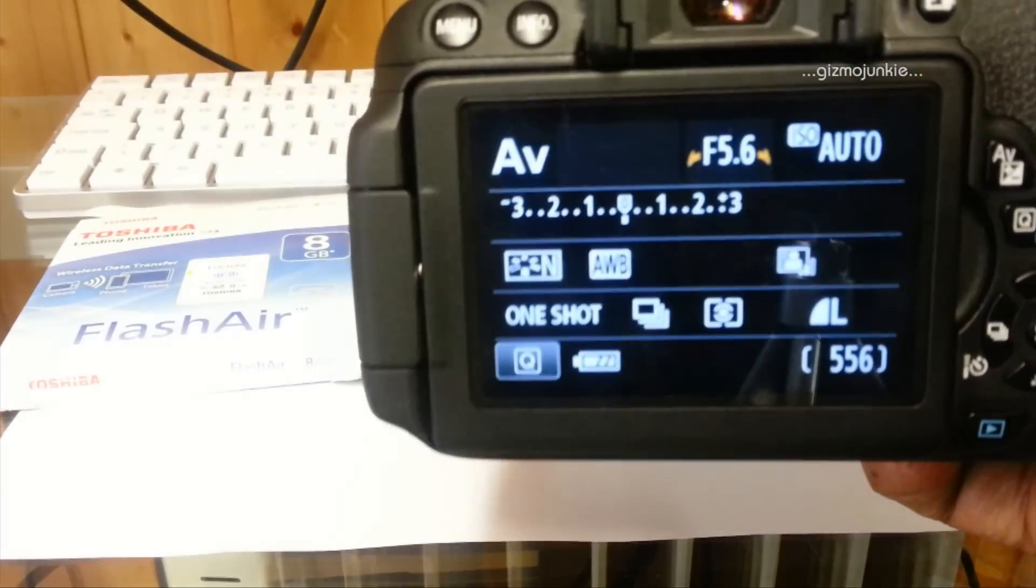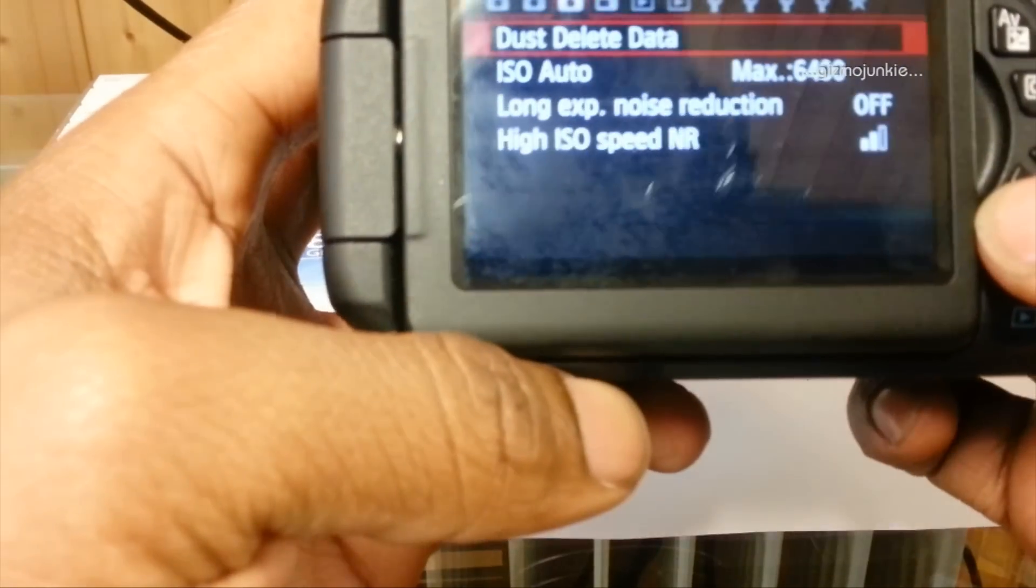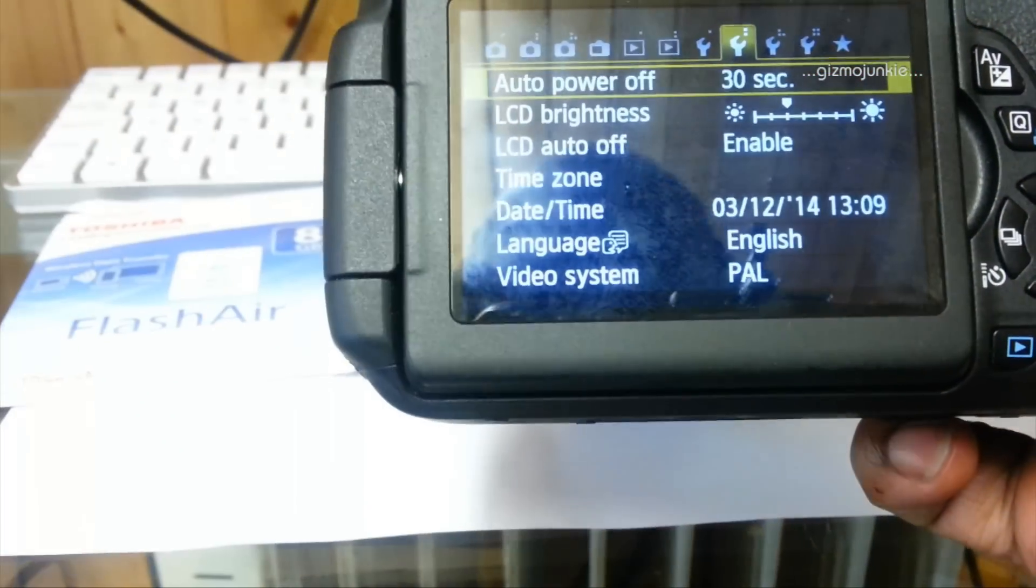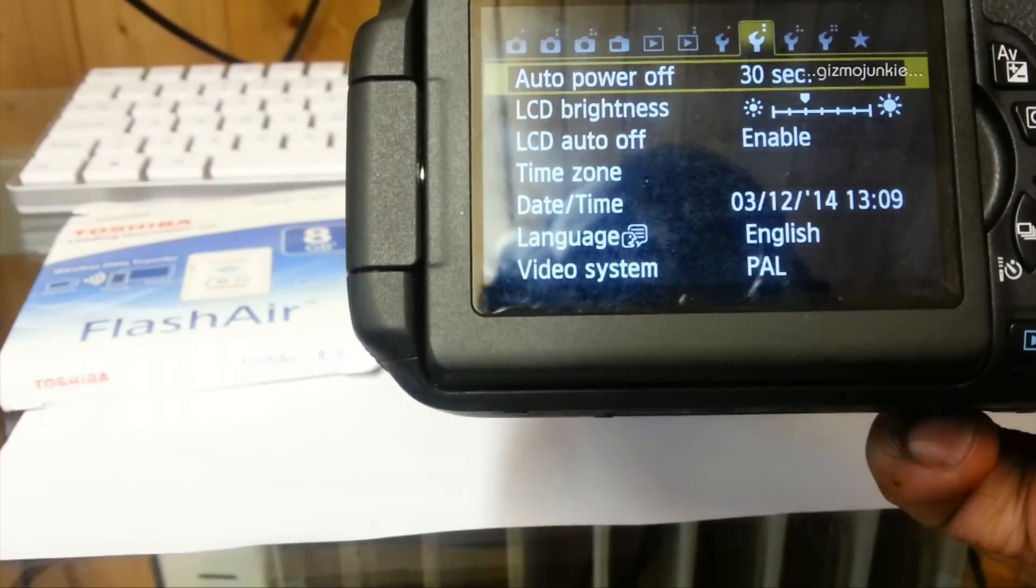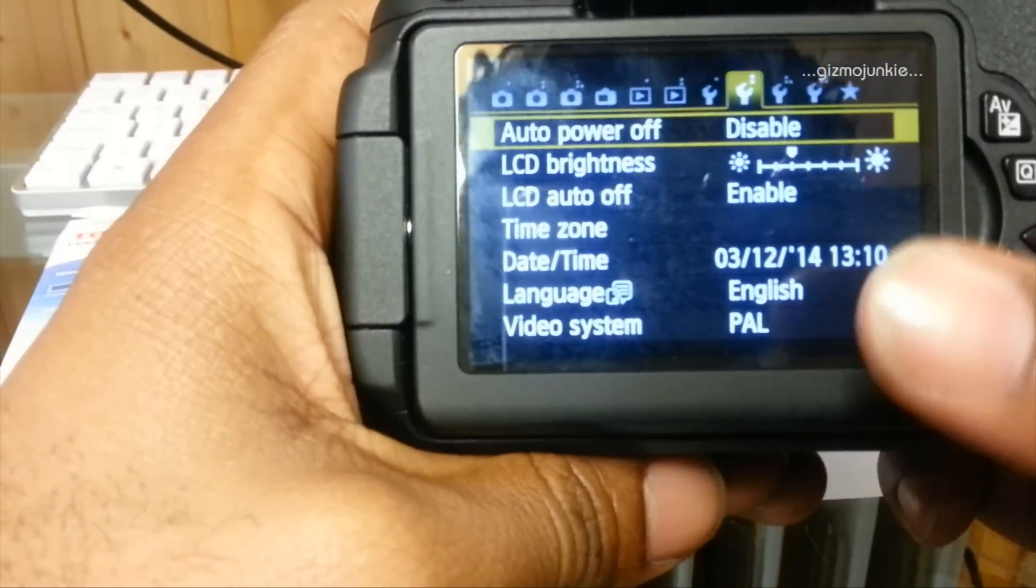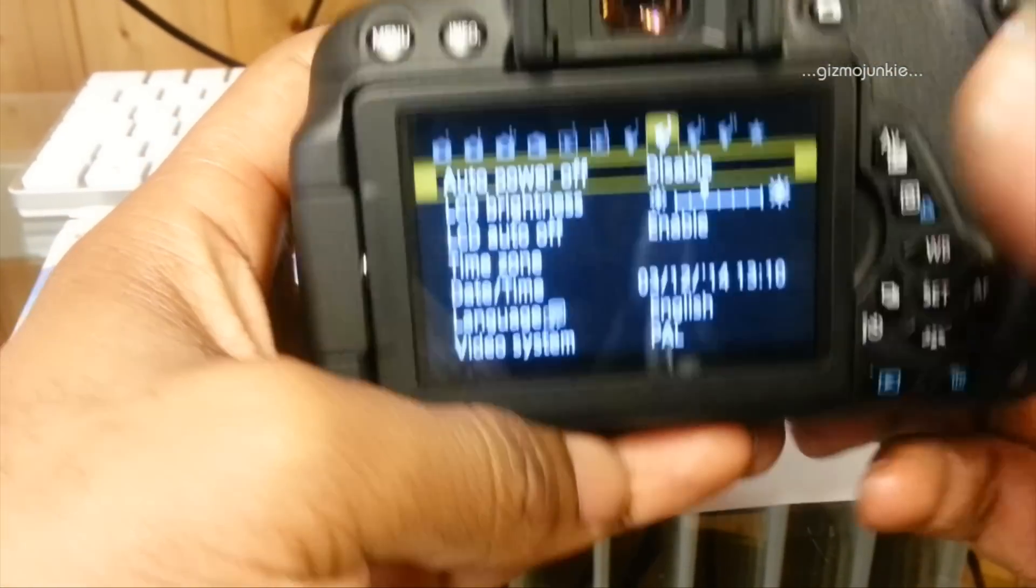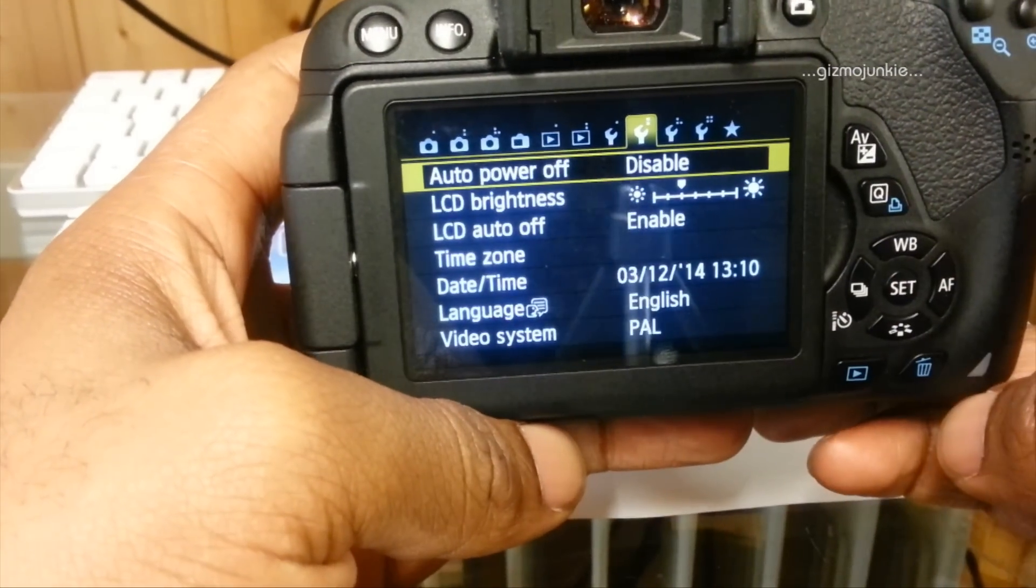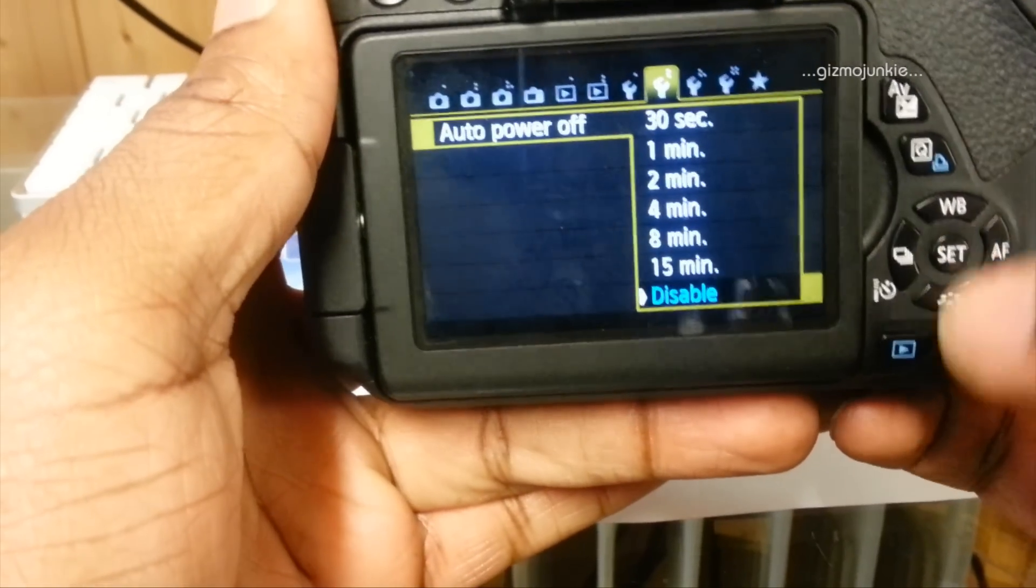What I suggest you do immediately is go to your settings and look for the auto power off section. That's standard there on a short time scale, but go in there and disable it. This is because the card needs power to function. If it goes into auto power off, then the wireless LAN just stops, so do that immediately.